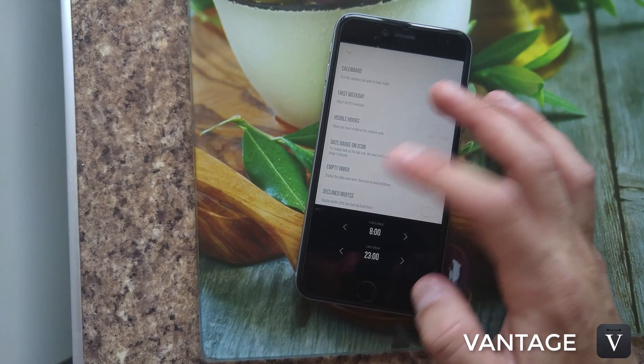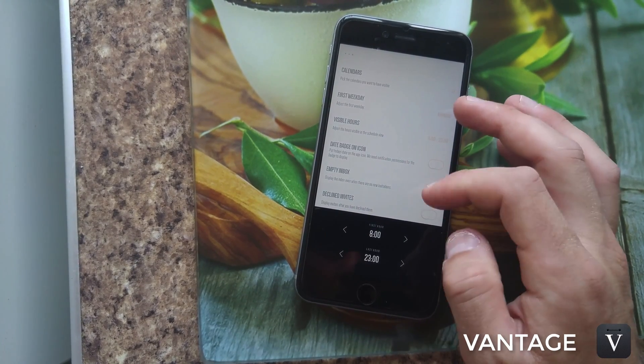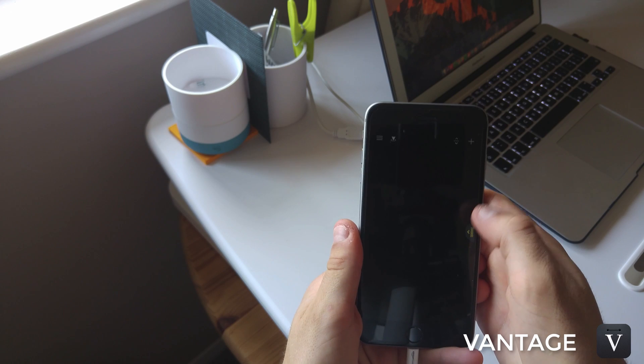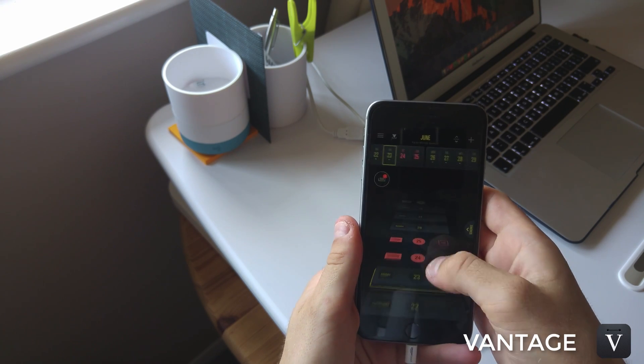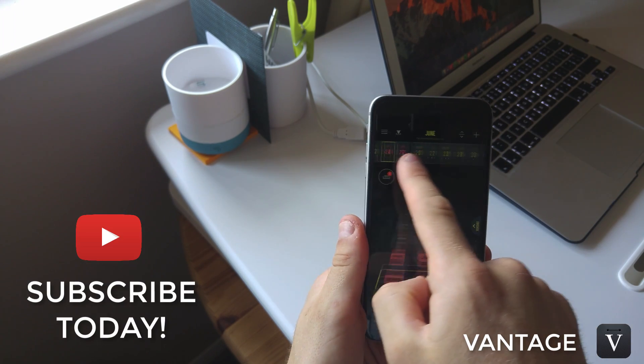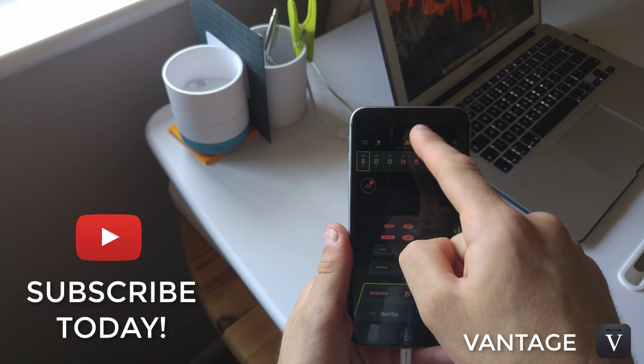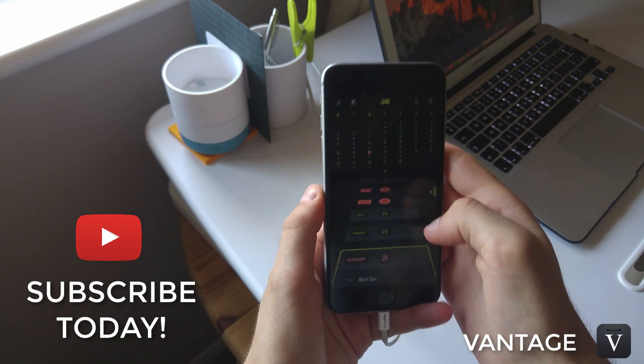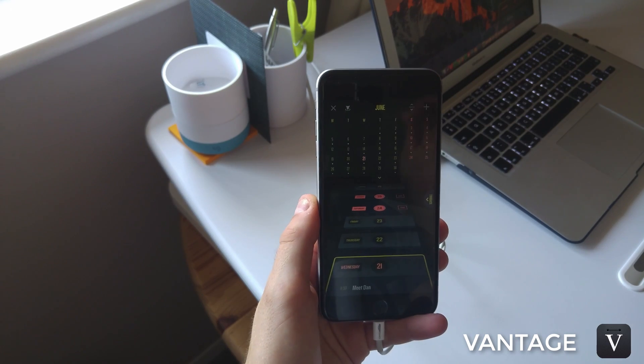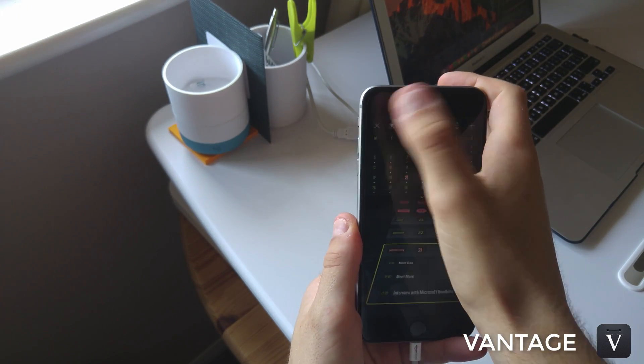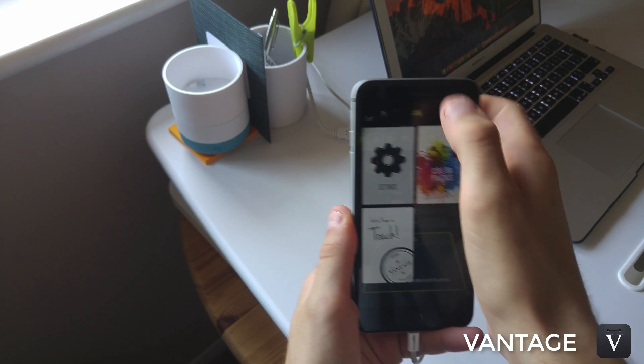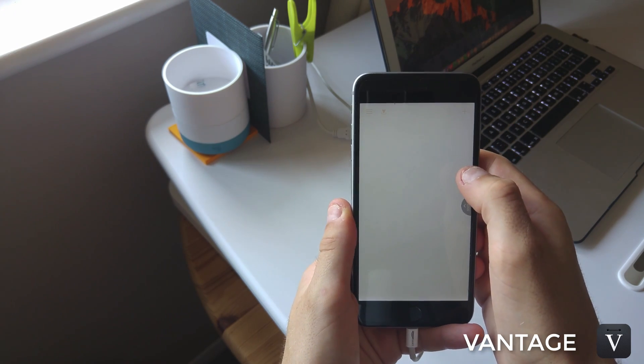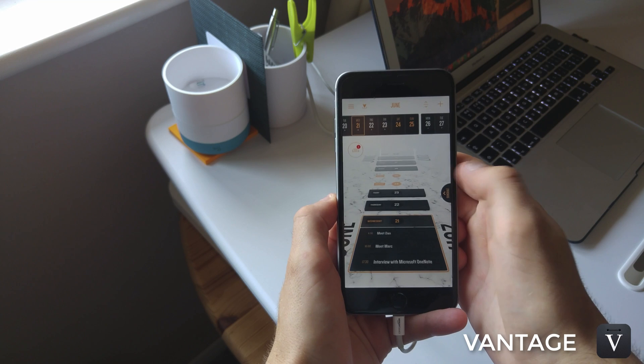Anyway guys, I hope you enjoyed this overview of Vantage calendar. If you haven't subscribed, I'd really love to have you in the community. So feel free to hit the subscription button - I'll be putting out regular content. Make sure to have a great week, keep productive, and I'll see you guys very soon. Cheers.